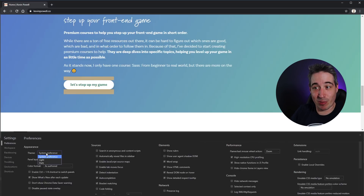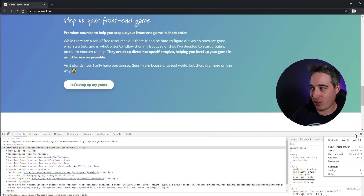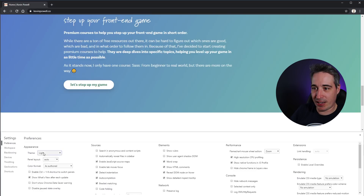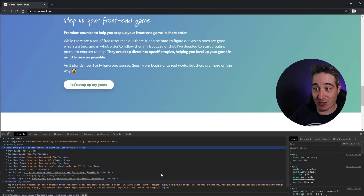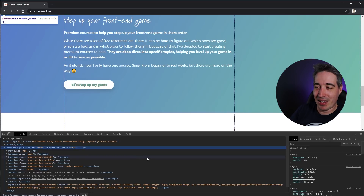If you want to switch away from system preferences in Chrome, you can switch over to light mode or dark mode. There's a lot of other stuff you can change in those settings too, so don't be too shy about them.